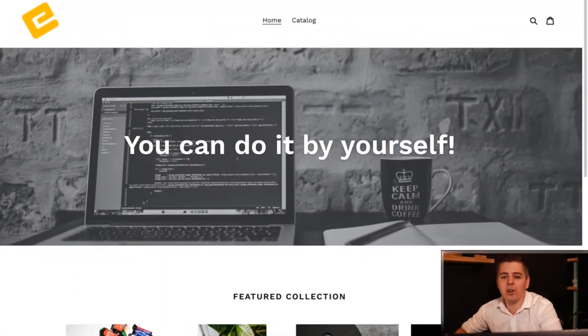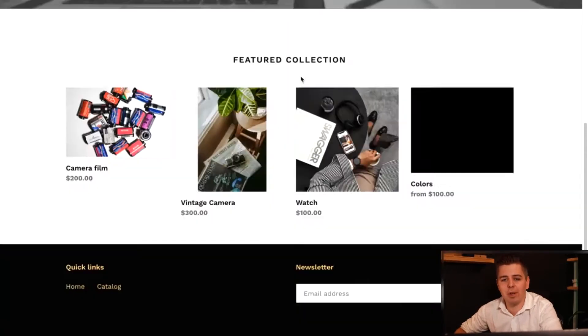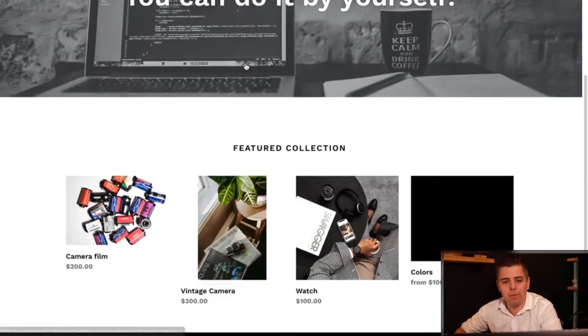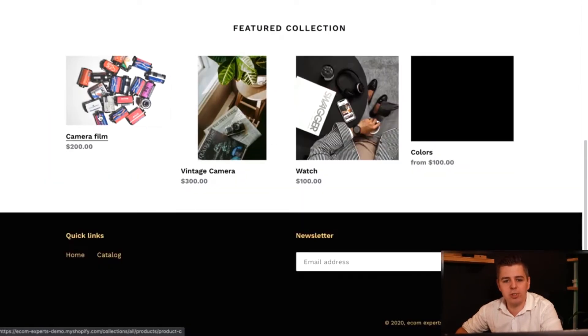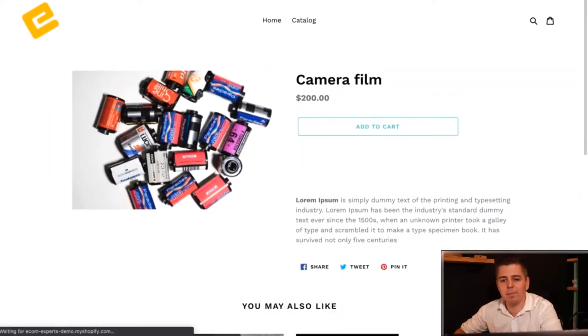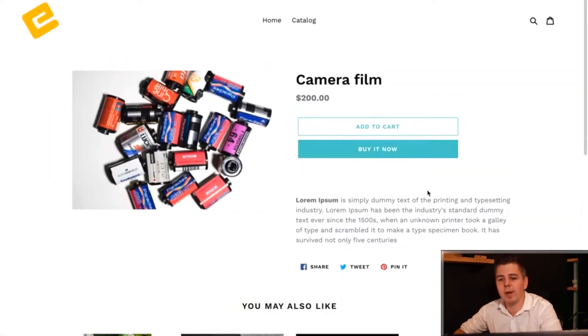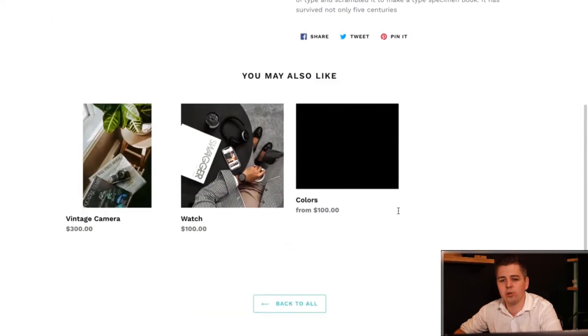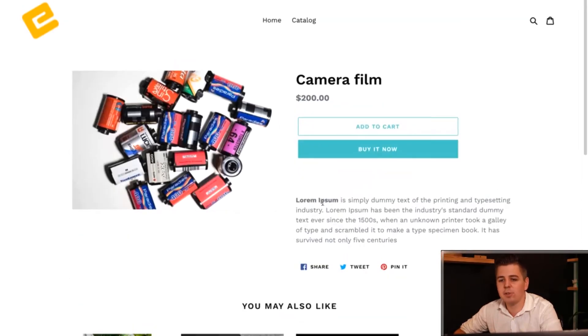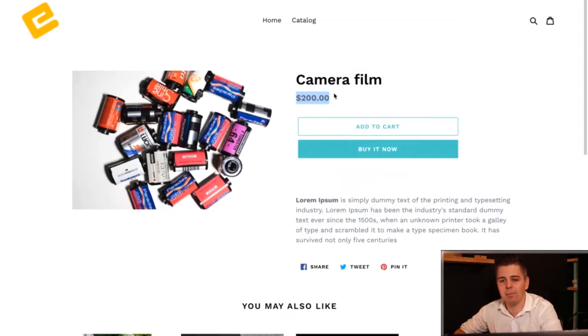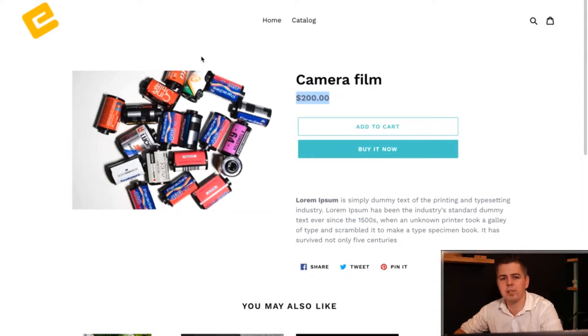Here we are on our demo shop. We can go to the camera film and you can see right here there are no tabs. There is just my product description, my product title and my price, and I can add to cart or buy it now. Pretty standard stuff.